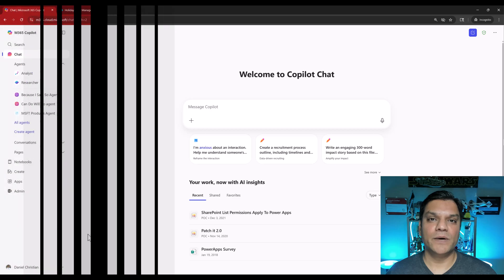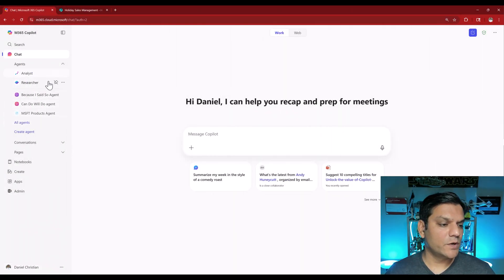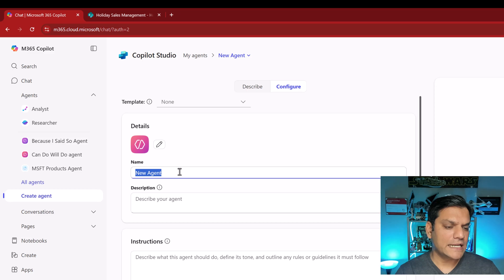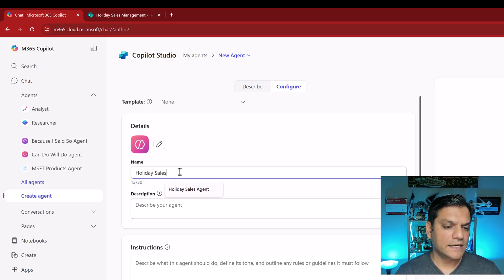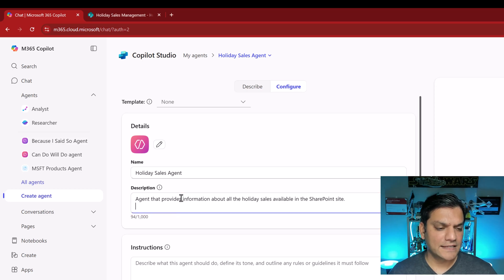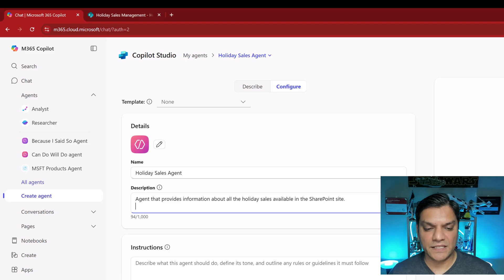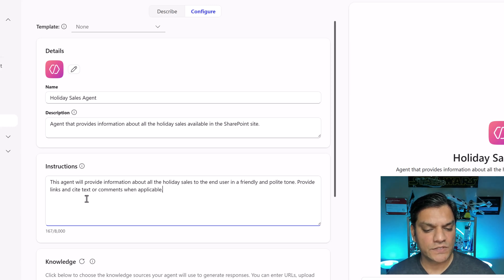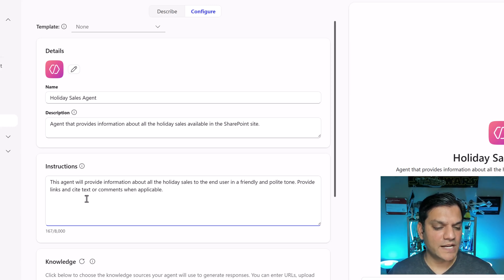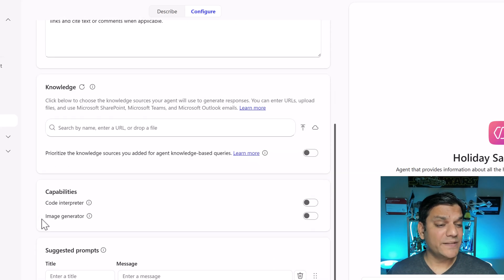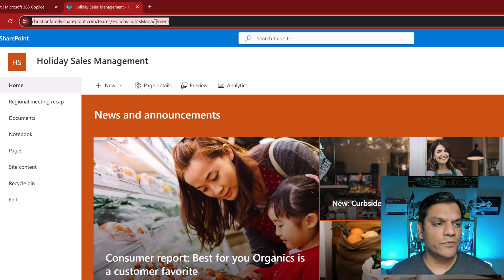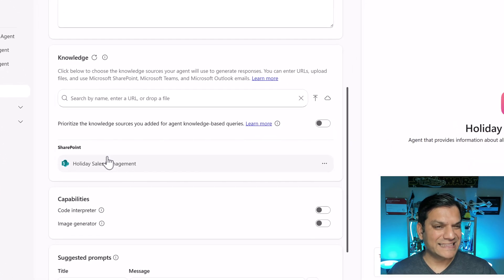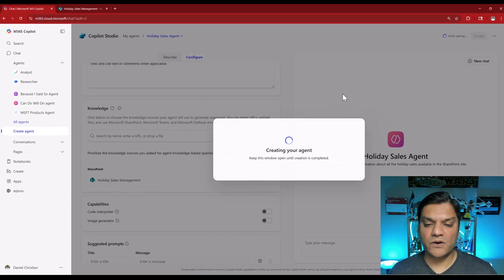Now what we're going to do is create the agents and start testing those five scenarios. To create the agent, I've signed in as myself and I'm coming here to create an agent. I'll go straight to configure, call it my Holiday Sales Agent. The description: this agent provides information about all the holiday sales available in the SharePoint site. For instructions: this agent will provide information about all the holiday sales to the end user in a friendly and polite tone, providing links and site text when applicable.